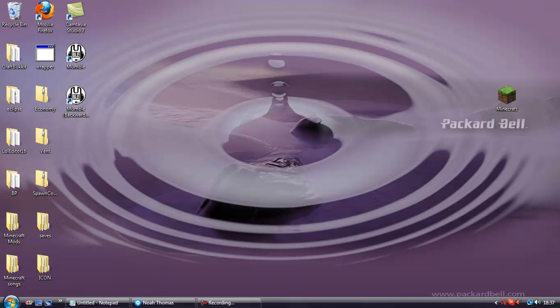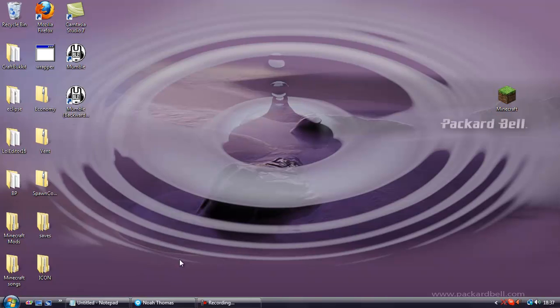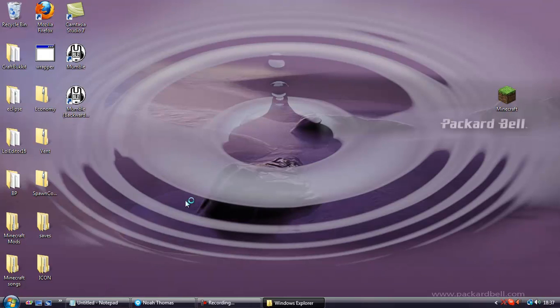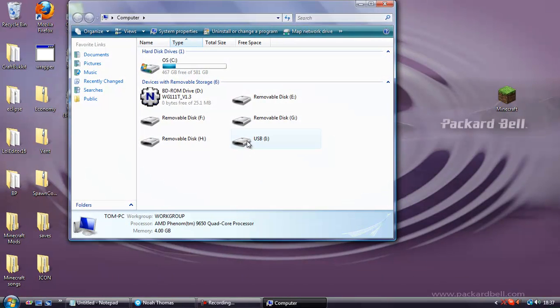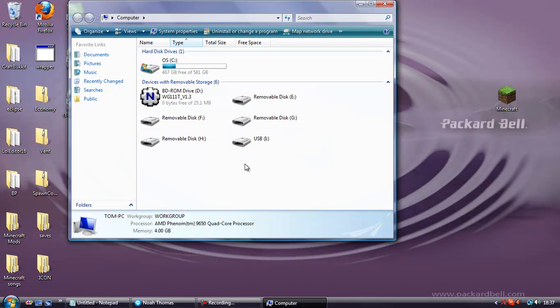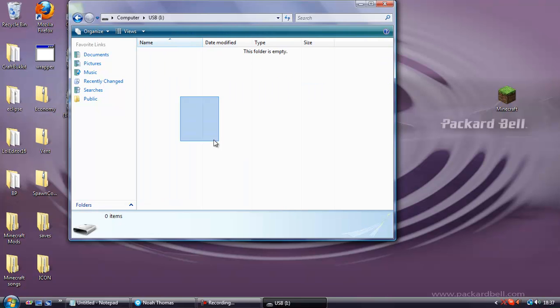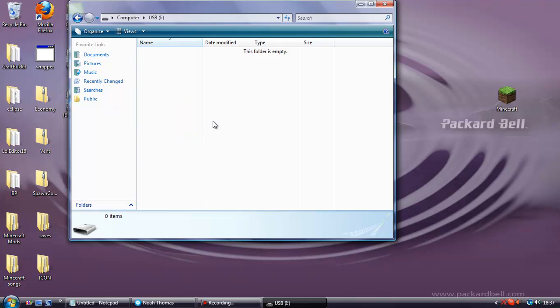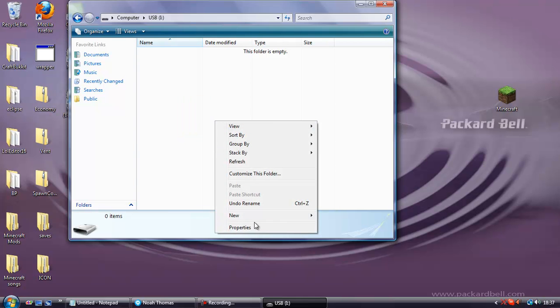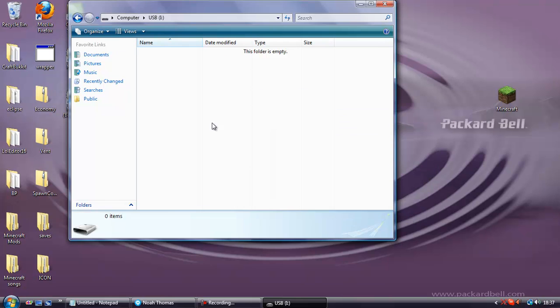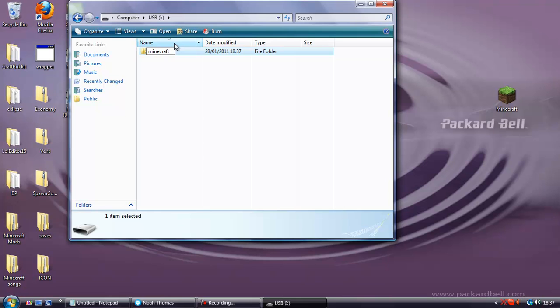You're going to put your USB into your computer and open up the USB. As you can see it says USB here, open it up and make sure everything is deleted from here. In fact it doesn't have to be deleted just make sure it's on the root of your USB. The root is just when you open the USB and it's the first page you hit. So make a new folder in the root called minecraft with no caps.